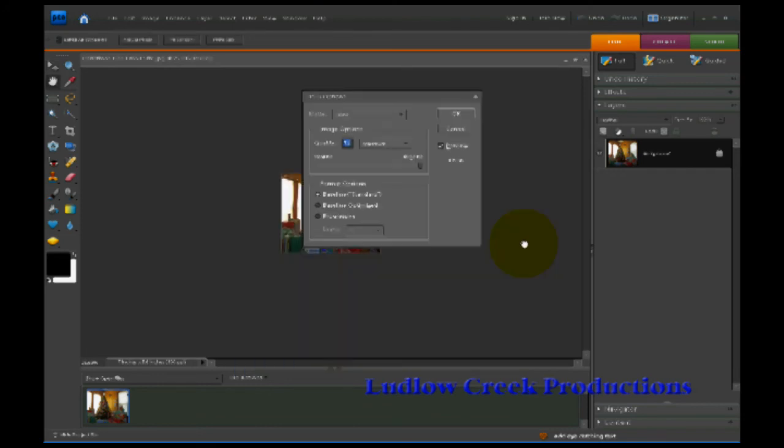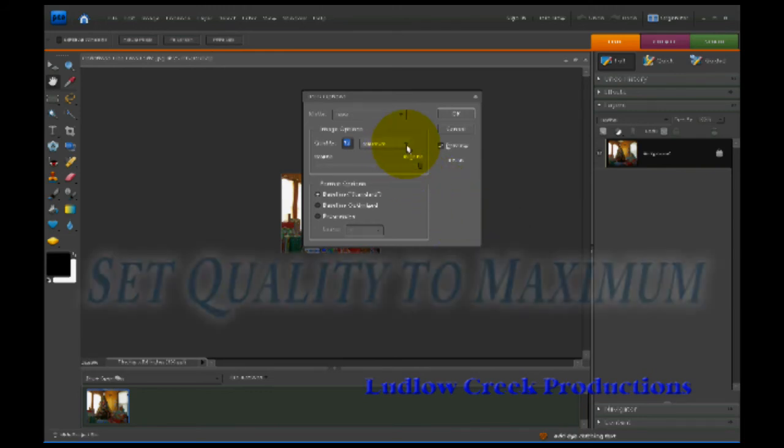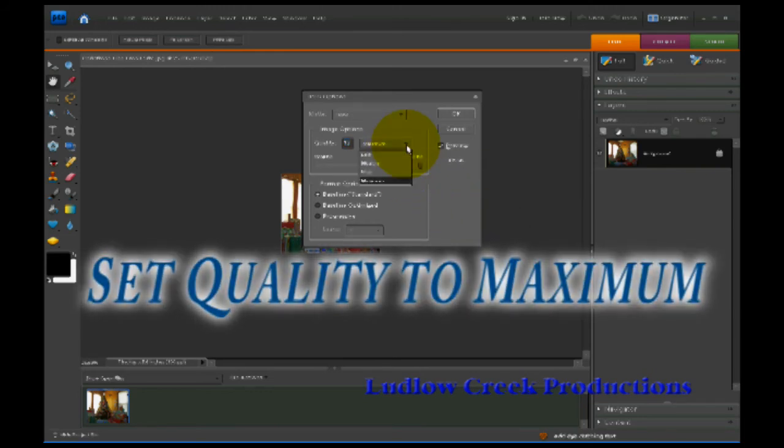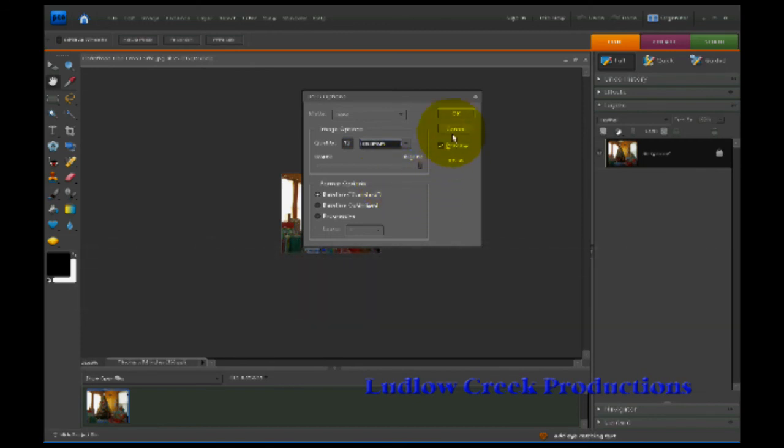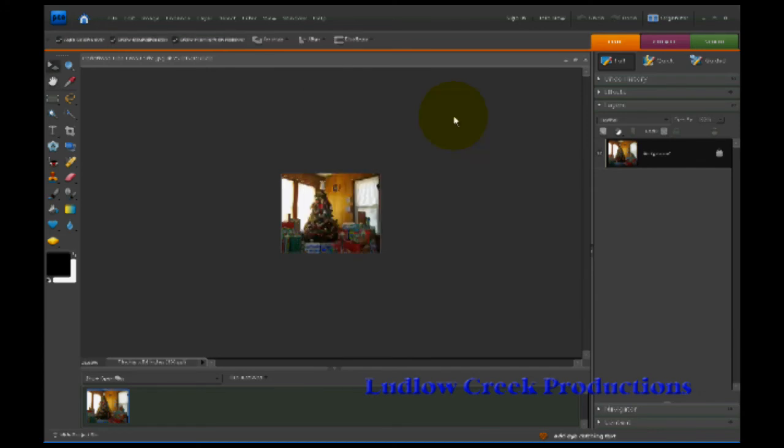Now you're going to get this JPEG Options box that comes up. Now I always set it to the maximum here. That way I get a good quality picture to send out. And then once you got that set, just tell it OK.